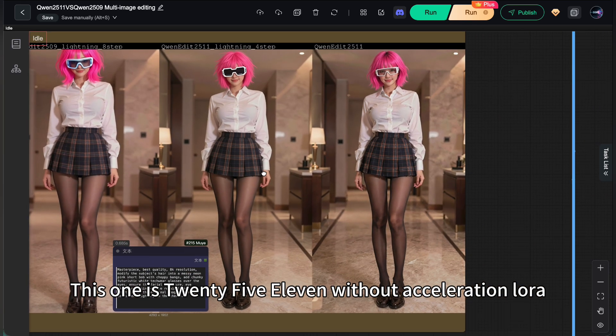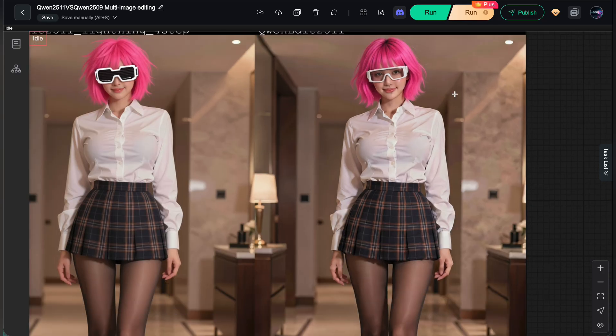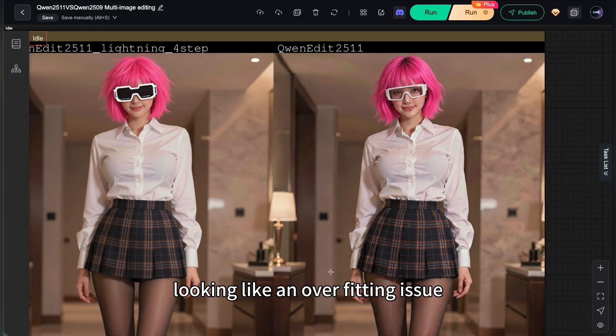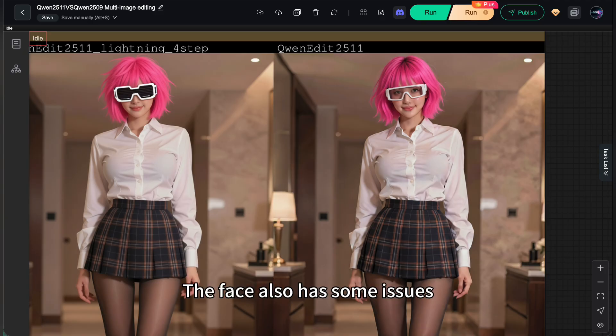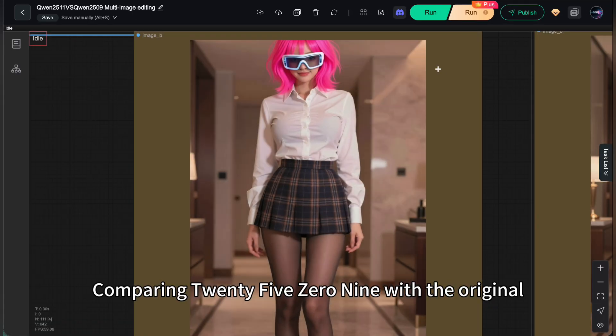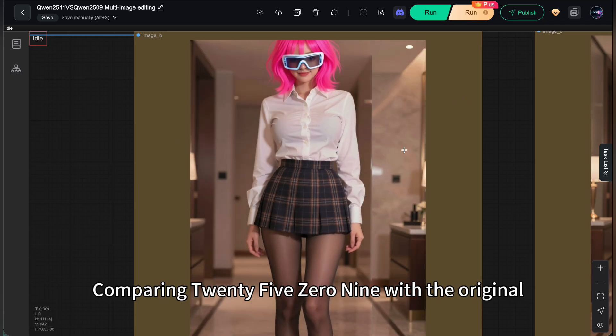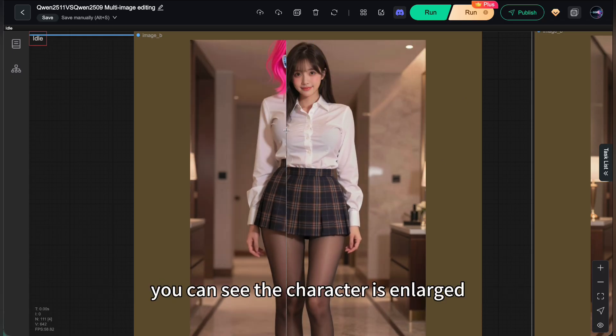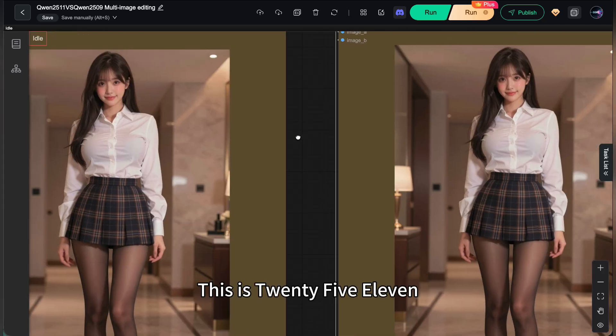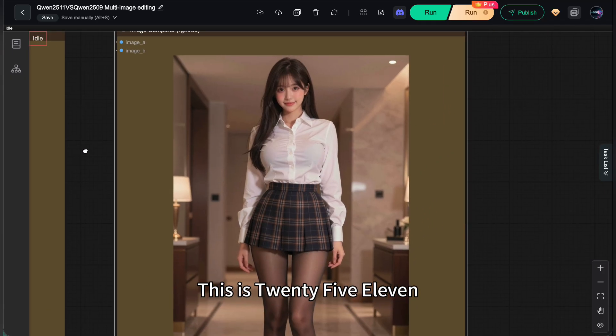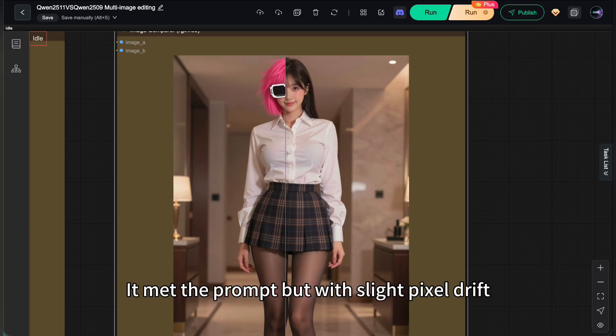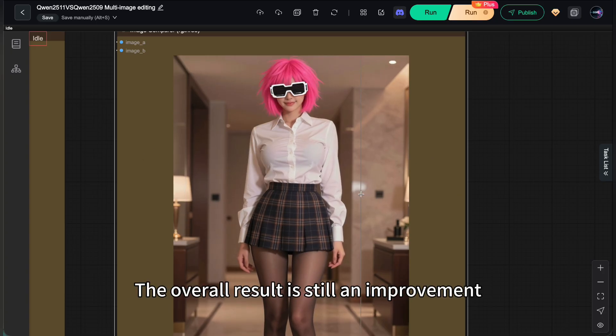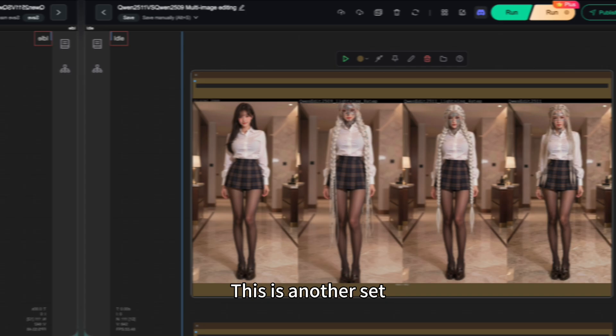This one is 2511 without acceleration LoRa. The image here might be a bit degraded, looking like an overfitting issue. The face also has some issues, so use it as a simple reference. Comparing 2509 with the original, you can see the character is enlarged. This is 2511. It matched the prompt but with slight pixel drift, the overall result is still an improvement.